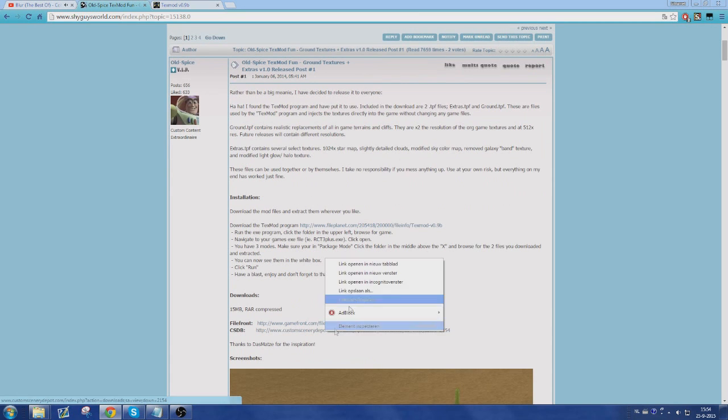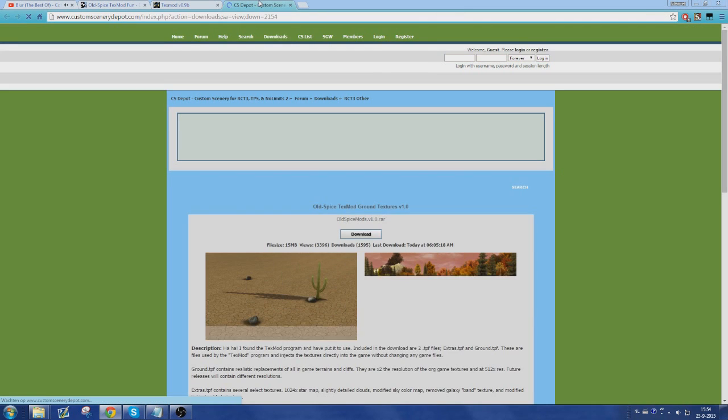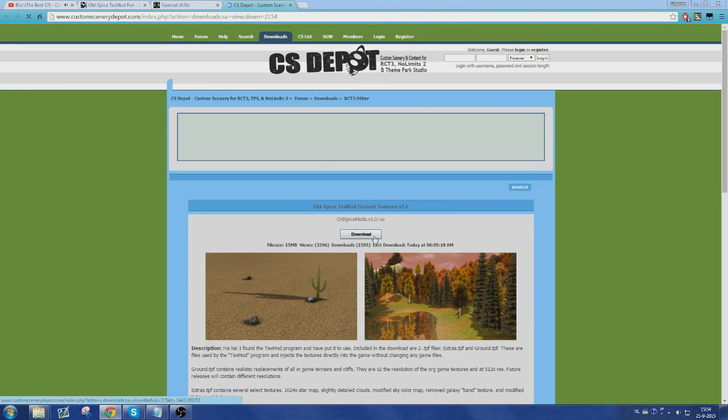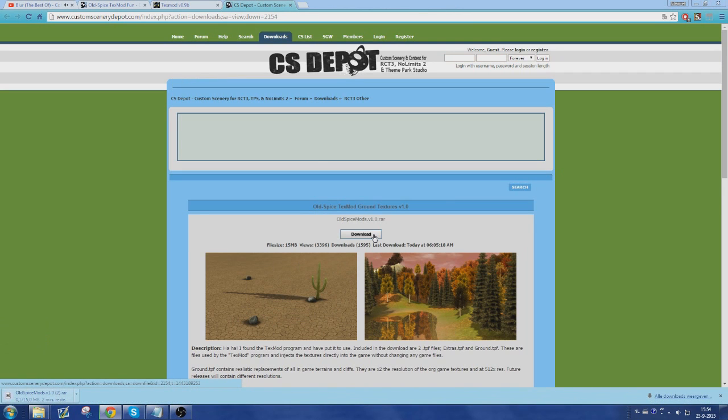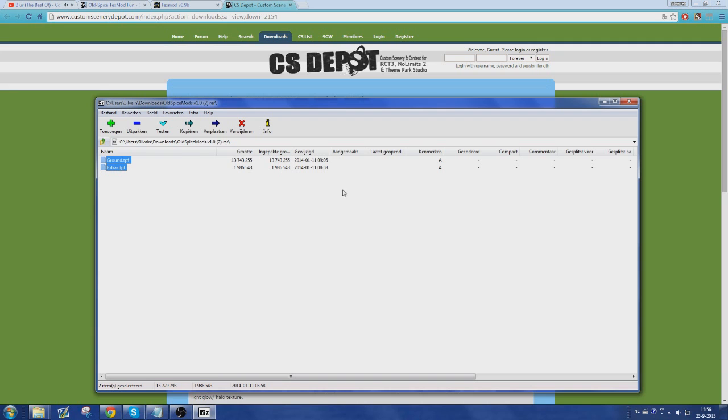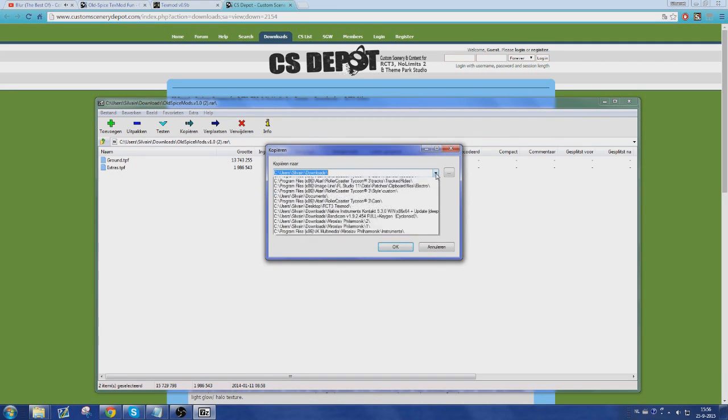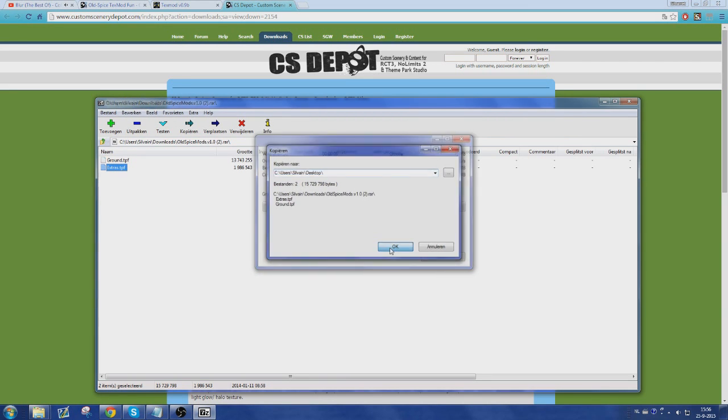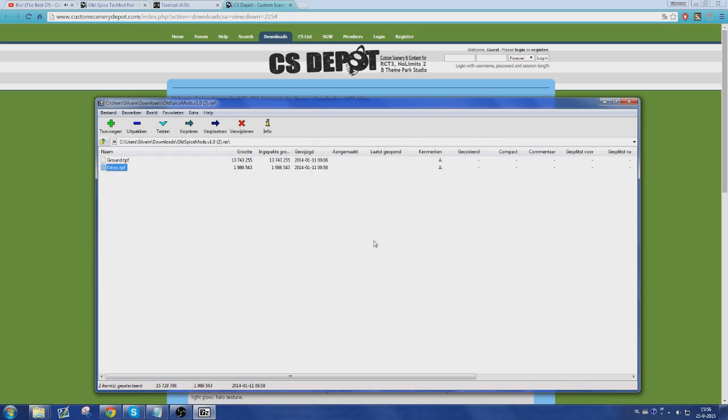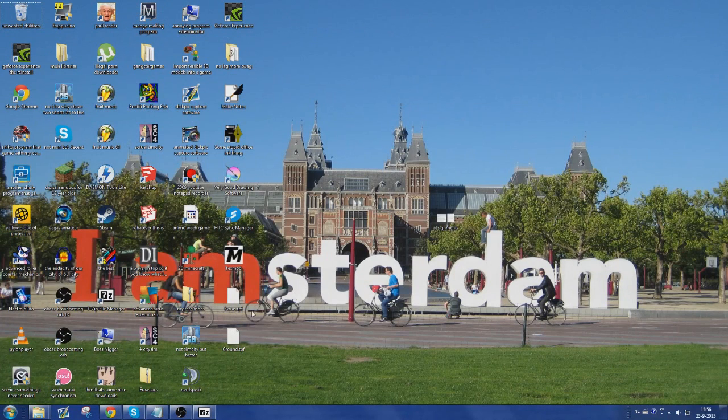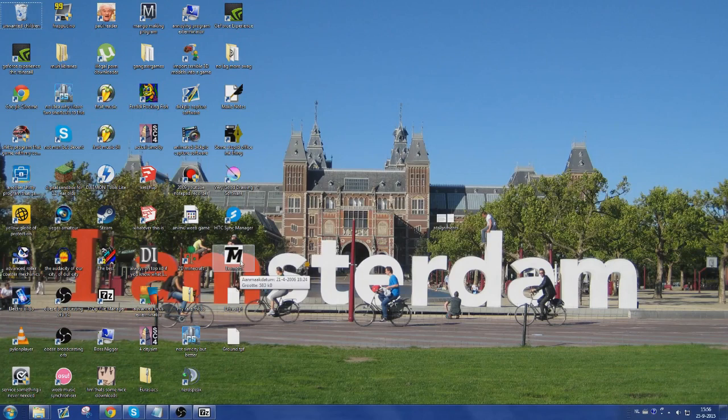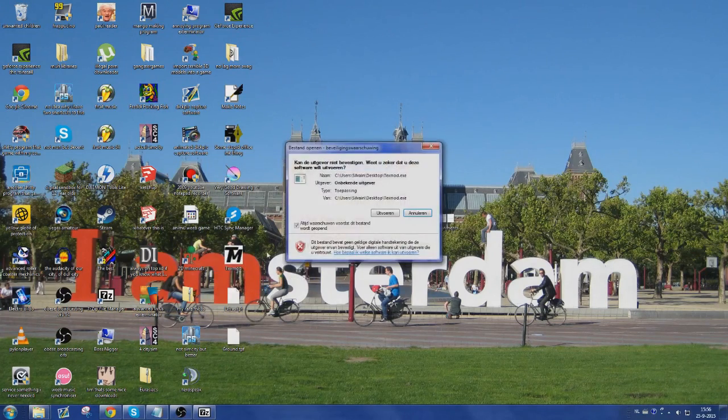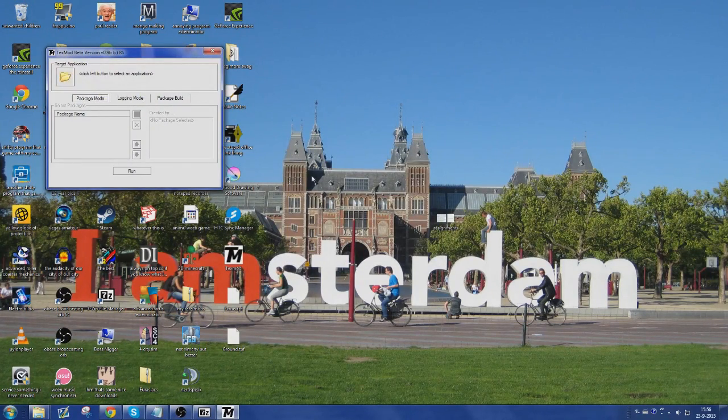The second thing you're going to want to do is download Outspice's packages that he's made for this. These are basically the things that you need to load into TextMod before you can open RollerCoaster Tycoon 3 with these new textures. And this will take a while. When you've downloaded these you're going to want to extract these to any location on your PC. I'm just going to extract it to my desktop because that's easy for the sake of this tutorial. You don't have to open these every single time that you want to open the game, but I'll show that right now.